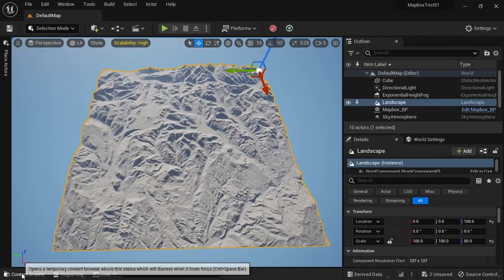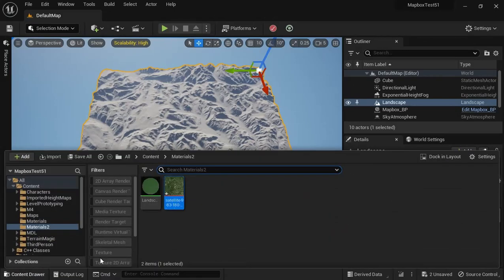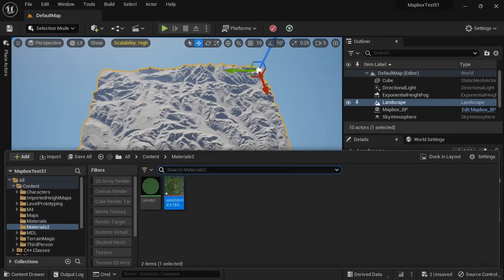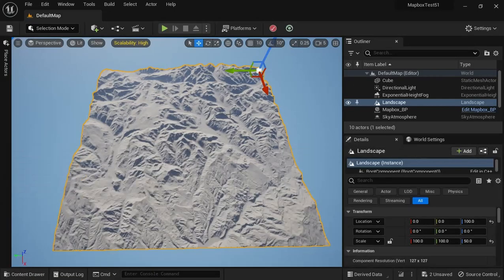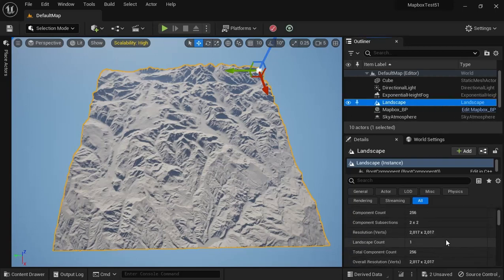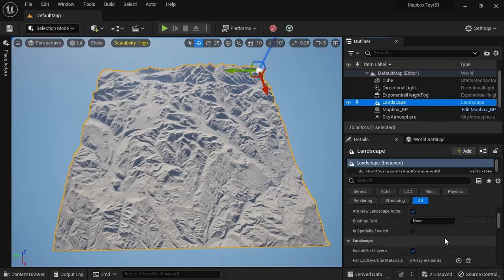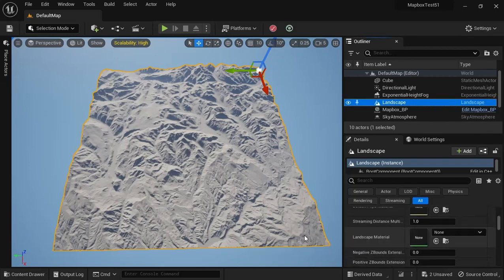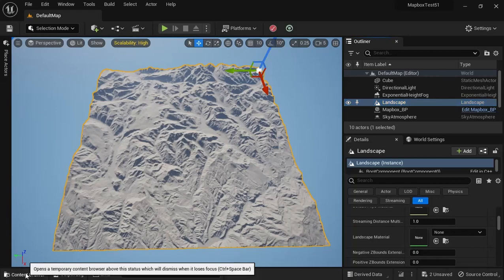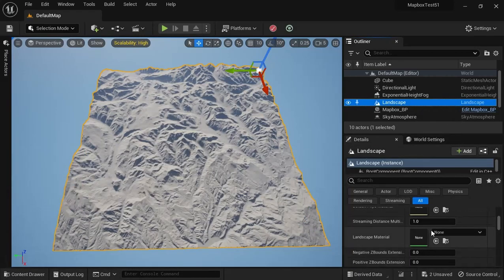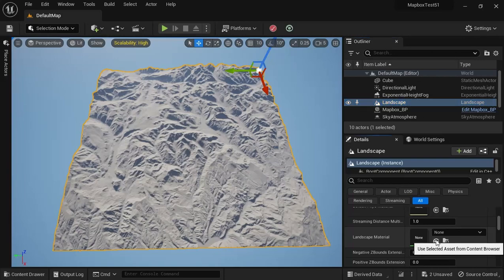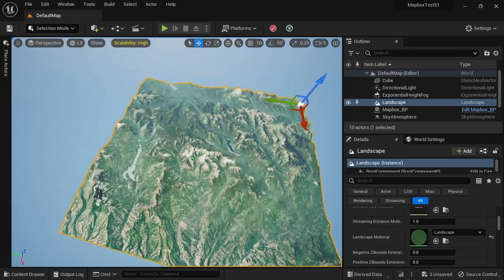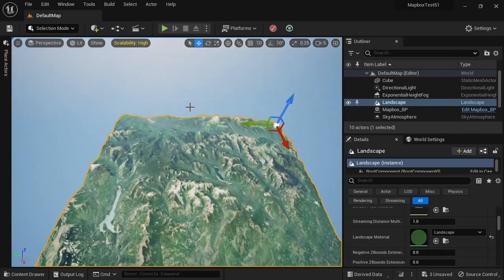Okay, so now we have got our new Landscape Material, and all we need to do is apply that. So we go to our Landscape, scroll down, and find Landscape Material. Make sure we've got our Landscape Material selected, hit the little arrow, and there you go.